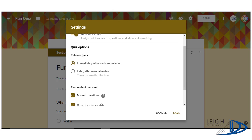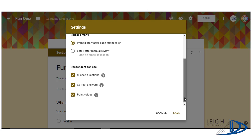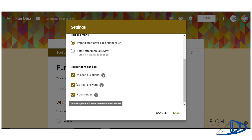One option is when we release the mark — that's whether it's immediately after submission or later, depending on if you want to review it or if you want them to know their mark straight away. The next one is what the respondents can see: whether they've got missed questions, correct answers, what the correct answers are, and the points. One reason you might not want the correct answers ticked is that if they have the answers, they might give them to a friend, so you might want to leave that unticked.